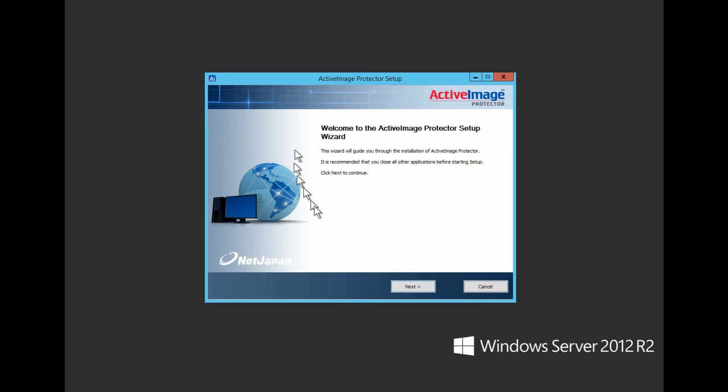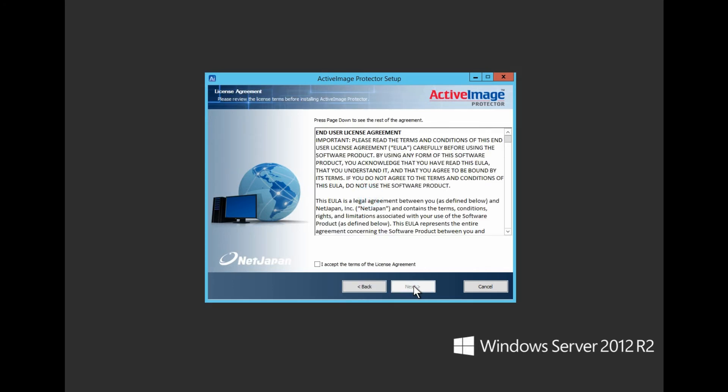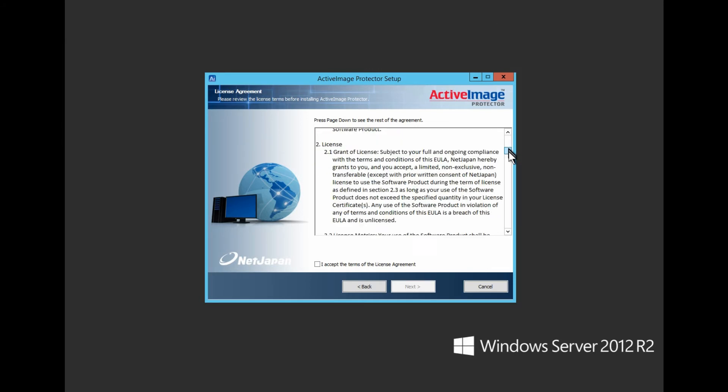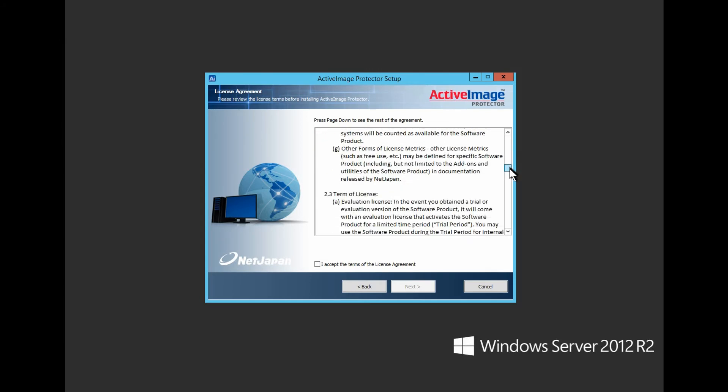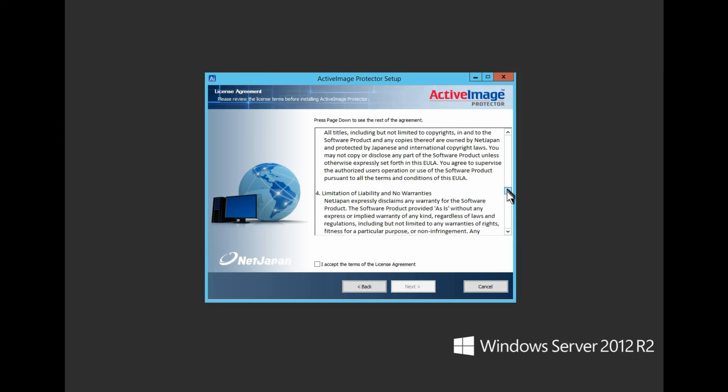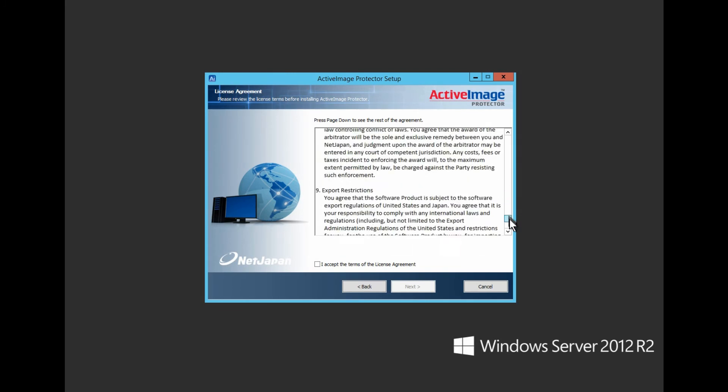This is the End User License Agreement. On the right, there is a scroll bar so that you can peruse the EULA. Once you agree with the terms, check the box and click Next to continue.